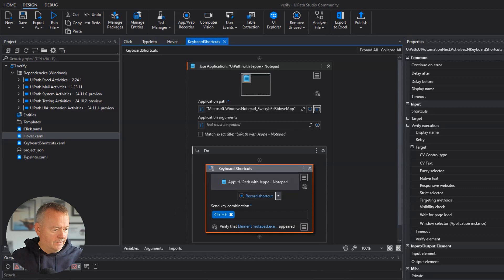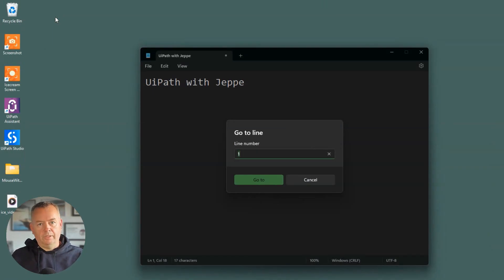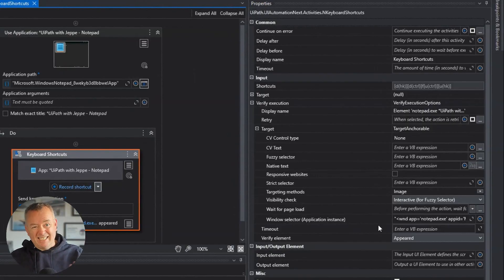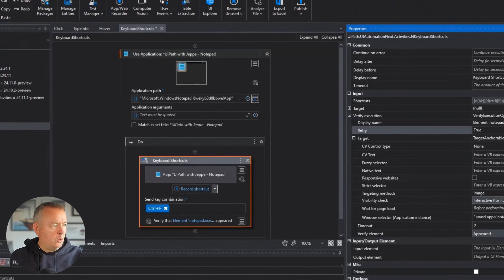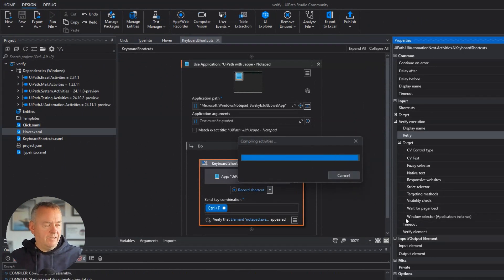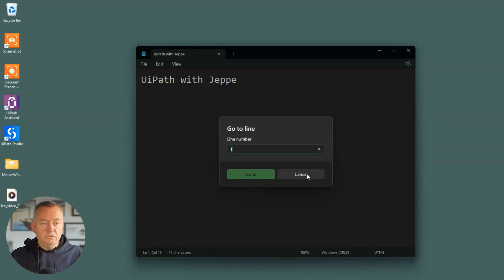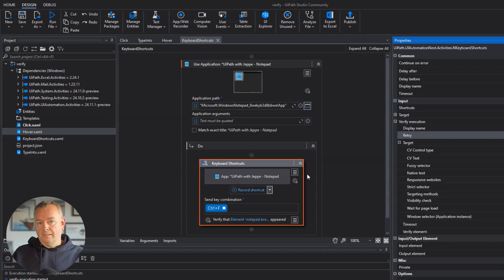What if we close the search box, press Control+G (go to line) inside Notepad instead, and then run the automation? It's not going to work. We'll stop it and set the timeout to two seconds and retry to true. Running the file again with that go-to-line dialog blocking it — now every two seconds it retries Control+F. When I cancel out of the go-to-line dialog, within two seconds the search box pops up, it verifies, and everything is good. That was the keyboard shortcuts verify execution function.